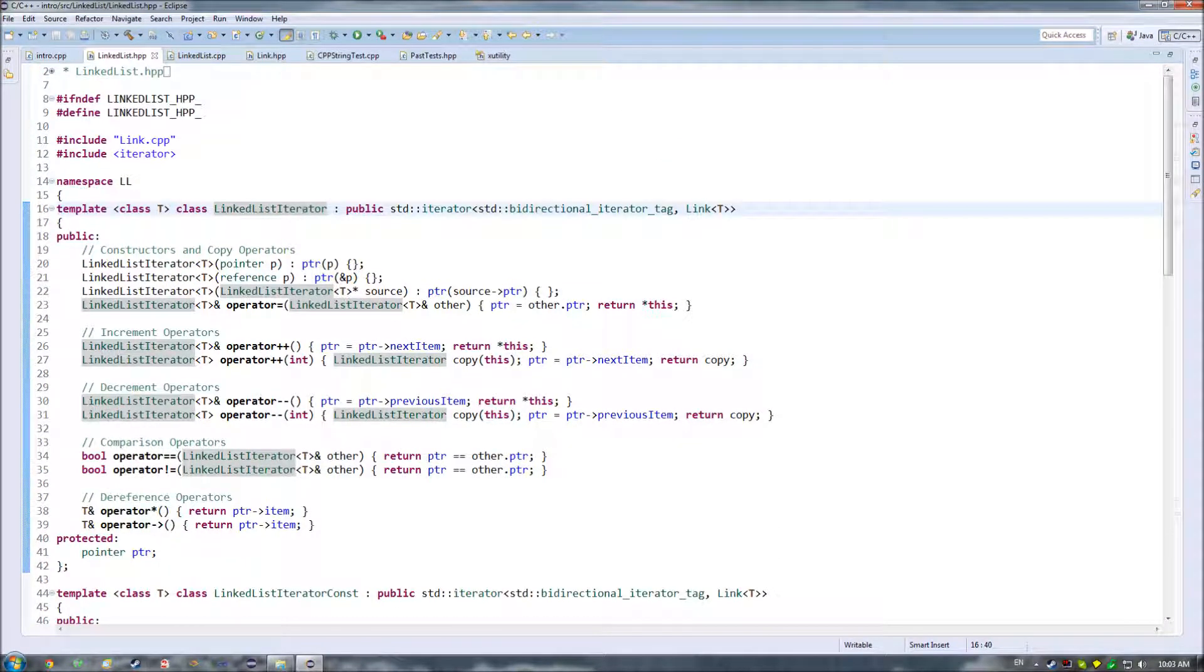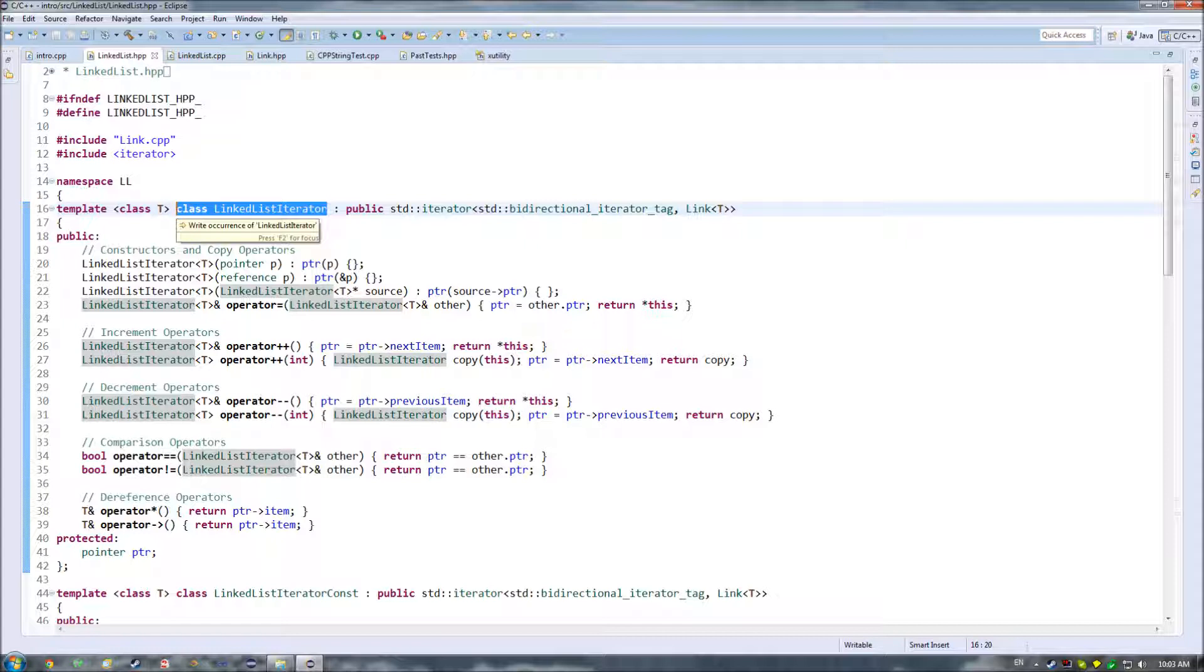Up here though, we have this class linked list iterator, and it's important to note that basically any iterator is going to be a class or in some cases a struct. But in C++, the difference between a class and a struct is not that big.